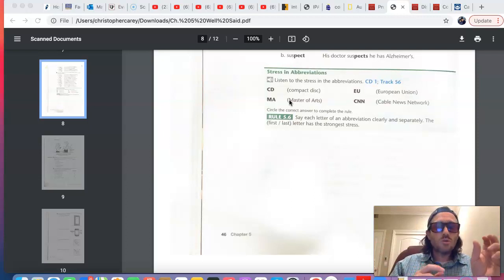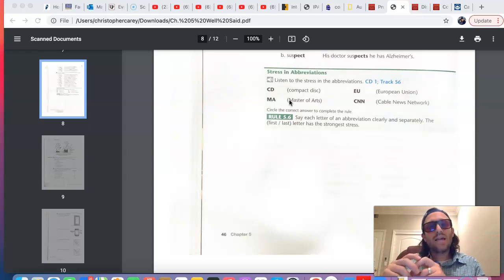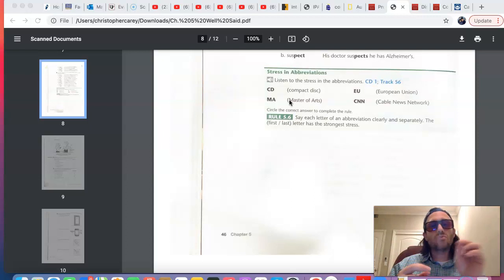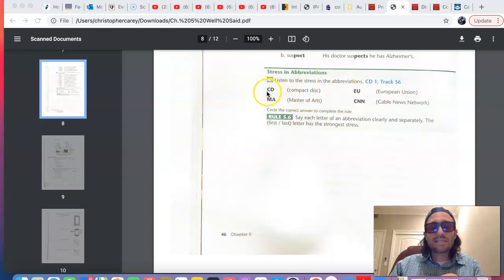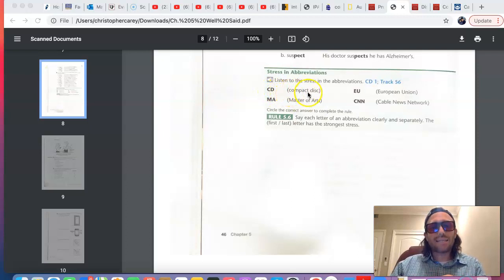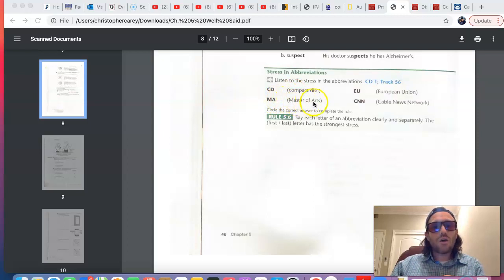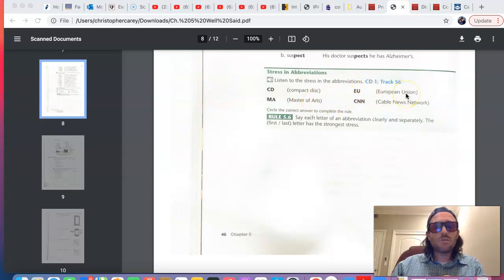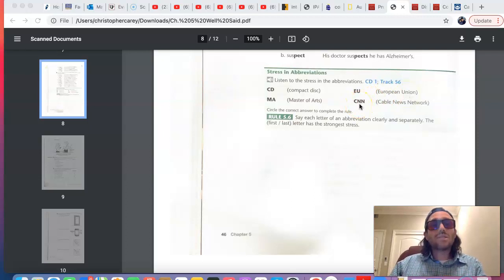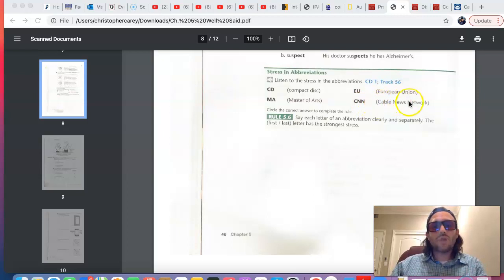U for United, S for States, and A for America, USA. Well, here you have some other examples on page 46. CD is an abbreviation for compact disc. MA is a degree, it's a Master of Arts. EU stands for the European Union. CNN, which is a television cable news channel, stands for cable news network. These are all examples of abbreviations.